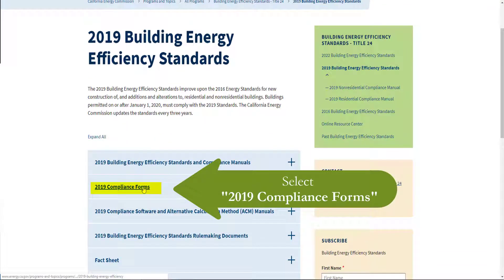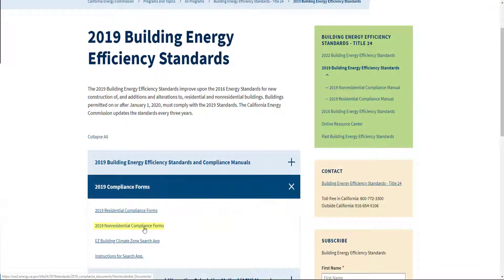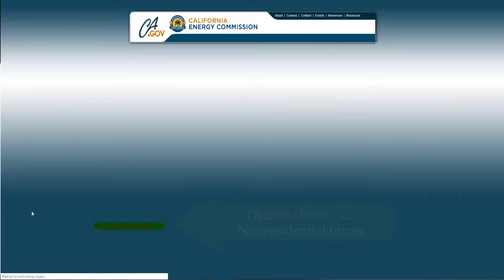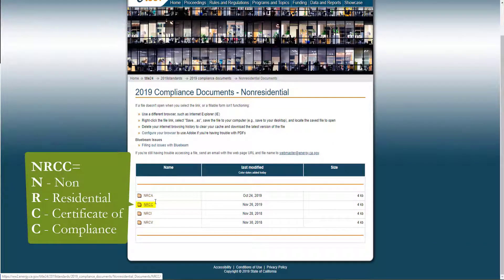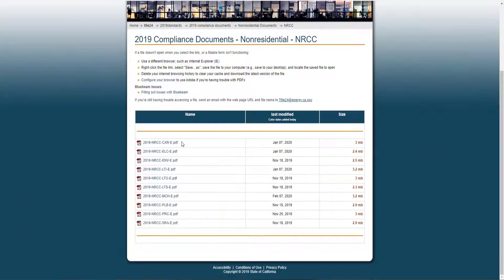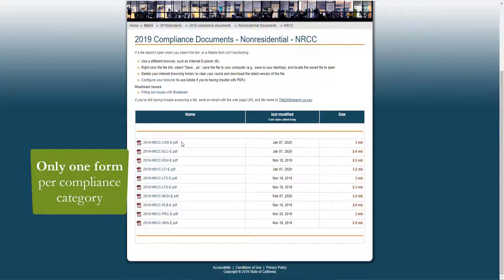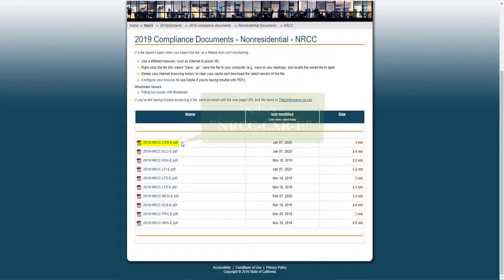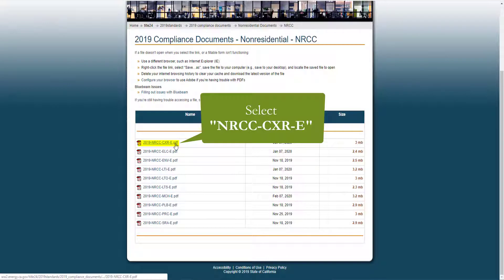You'll see 2019 Compliance Forms, and we're looking for the Non-Residential Compliance Forms. You'll see the four form types used in Title 24, Part 6, and today we're going to be looking for and completing the NRCC forms. One of the great features of having dynamic forms is the ability to have only one form per compliance category. Here you'll see ten forms, one for each compliance category regulated under Title 24, Part 6, and we're going to be completing the commissioning form labeled as CXR.